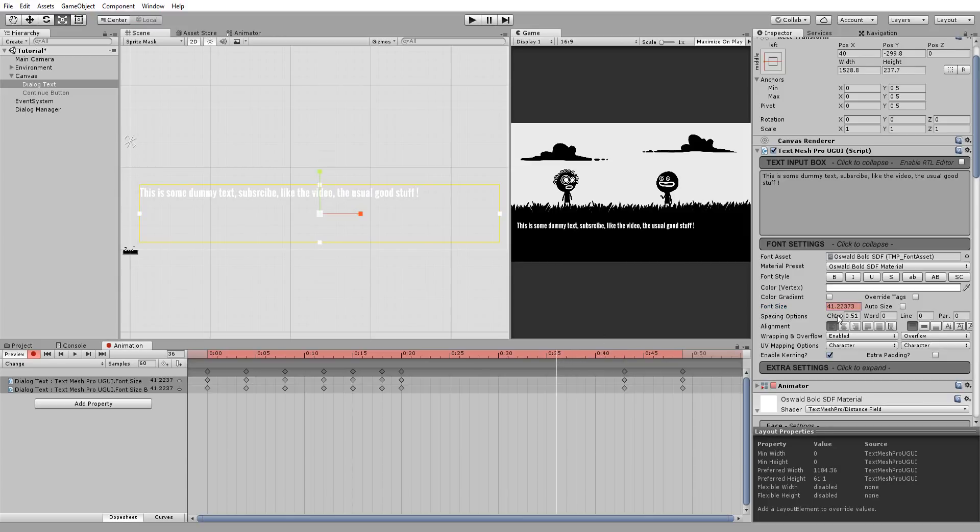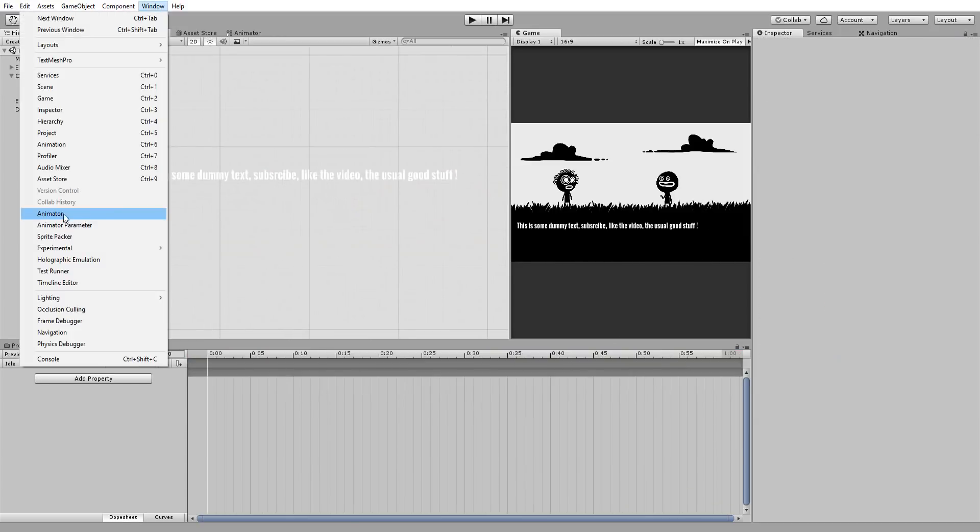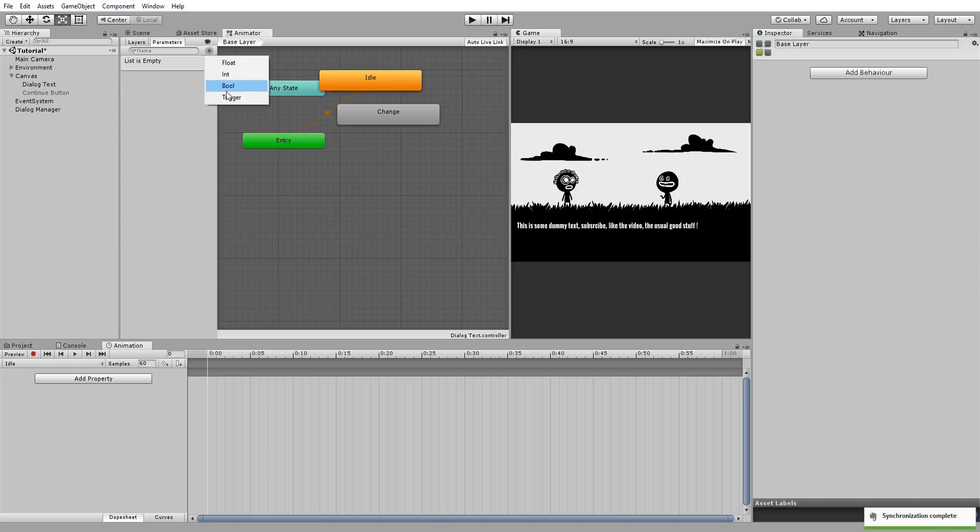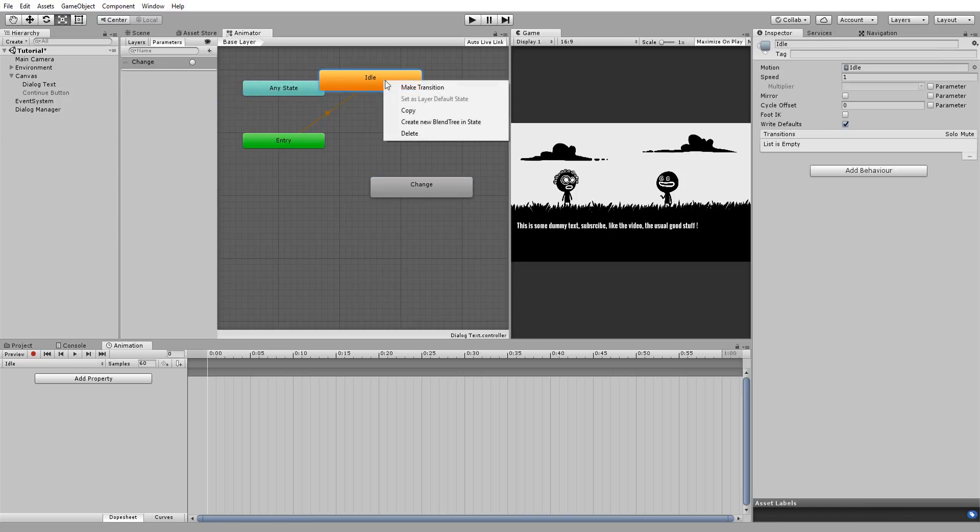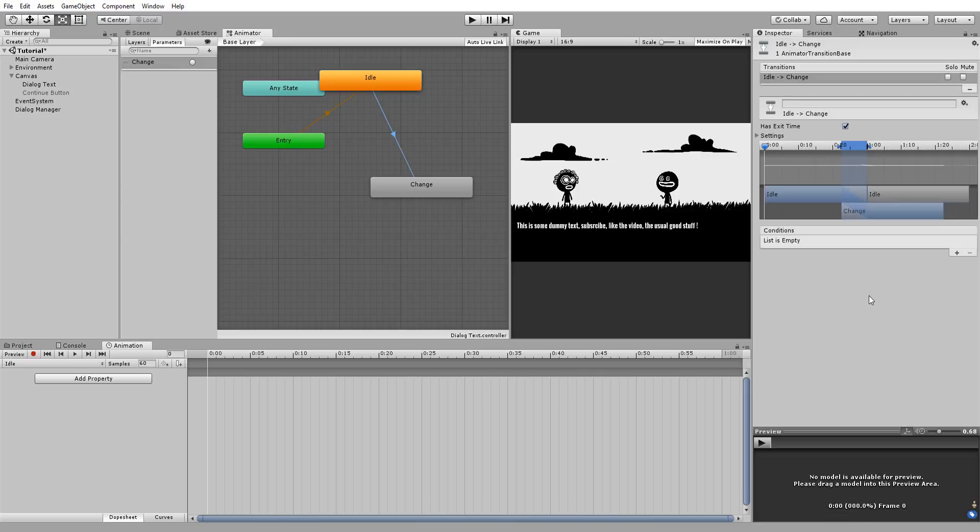Inside my animator, which you can find under Window Animator, I'll create a new trigger parameter called Change. I'll then left click on my Idle Animation and choose Make Transition. Now I want my text to play this change animation when I say so via Scripts, so whenever my change parameter is triggered. So I'll simply click this little plus sign and add a play condition for this animation.